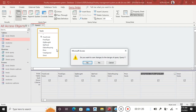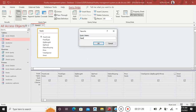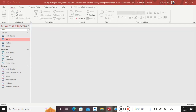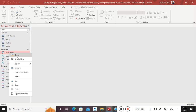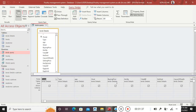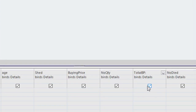We save that — this is the feeds query. Then we go to the next one: birds query. Go to design view. Now you want to have the total buying price, so it is the buying price multiplied by number quantity. You just put a semicolon, then number quantity multiplied by buying price.